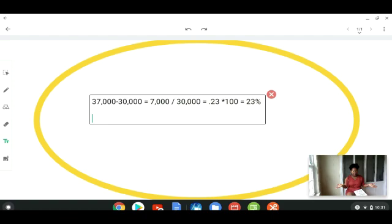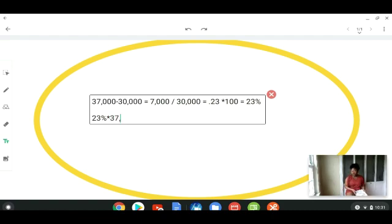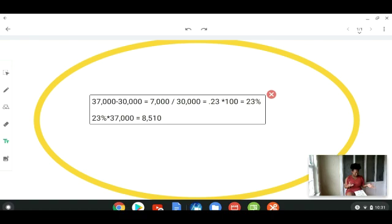Colleges and universities usually run for four years. If you want to predict what the tuition is going to be in 2021, since it increased by about 25% in 2020, you can figure out how much it's going to be. You take that percentage, multiply it by $37,000, and get approximately $8,510 — that's how much the tuition will increase. Add that to $37,000 and you get the new tuition.